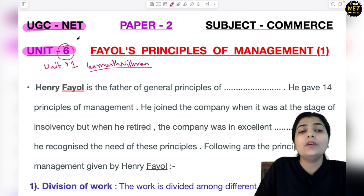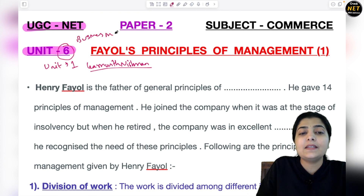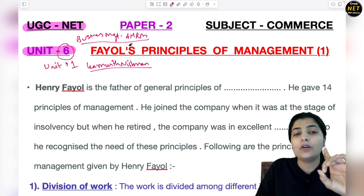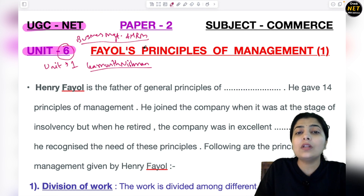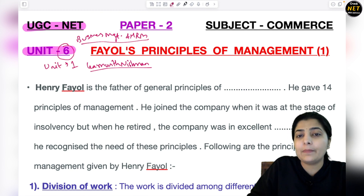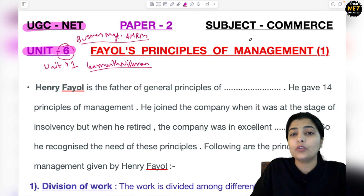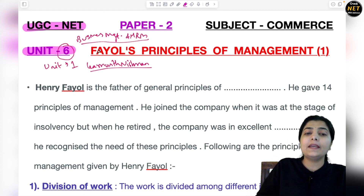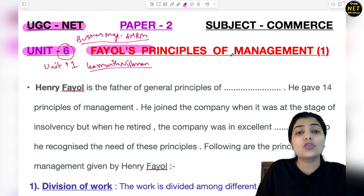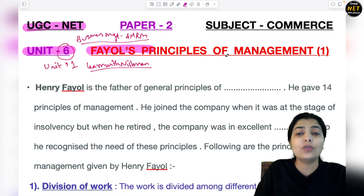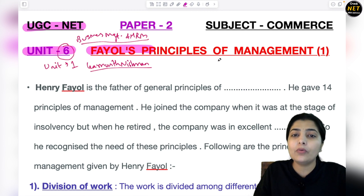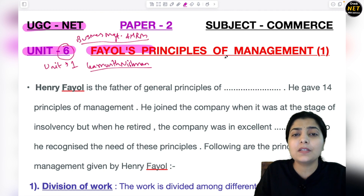Unit 6 is about Business Management and HRM. Today we are going to cover the first topic of this unit, that is Fayol's Principles of Management. So we will cover Fayol's principles first, and then Taylor's. Principles of Management is a very easy concept.